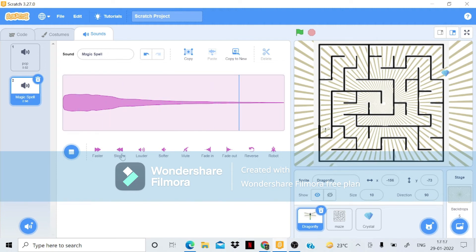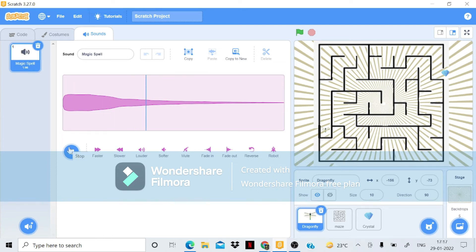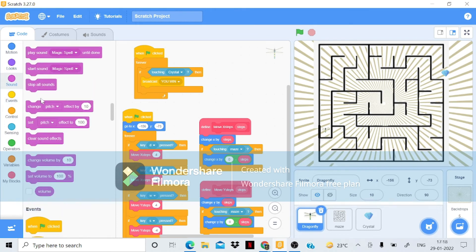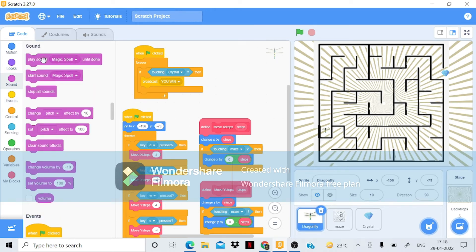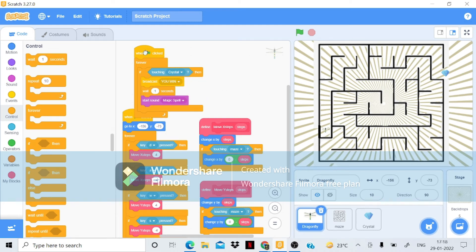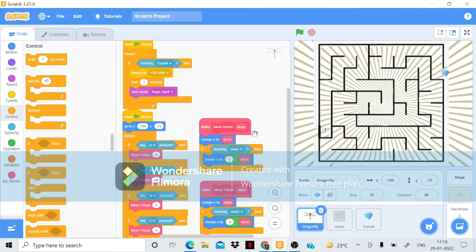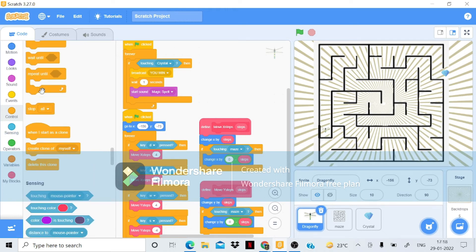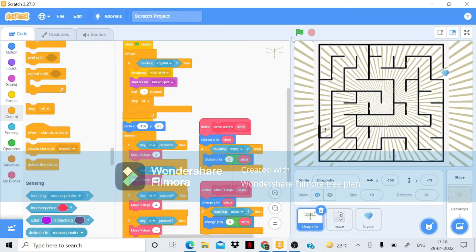The magic spell sound is very powerful so I'll make it a little softer. I'll go to Sounds, bring 'star stone magic spell'. I also need a 'wait' block so the sound plays fully before stopping, and then add 'stop all'. Now let's try this — you can see it sounds and then stops.